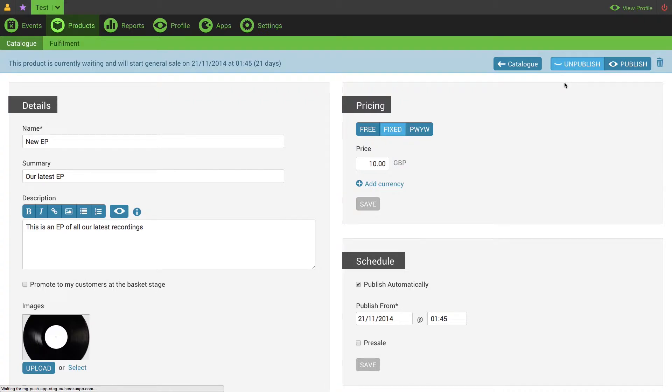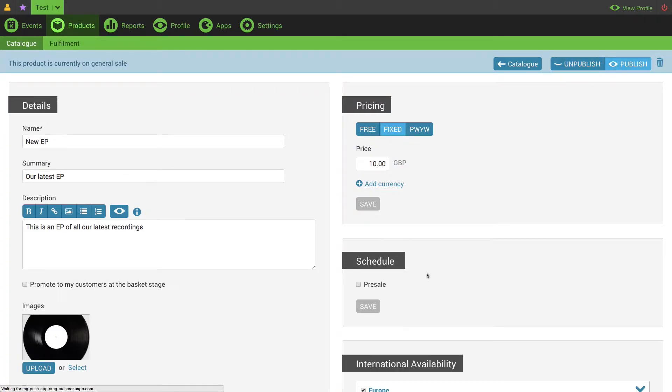The product stays unpublished until that date when it will automatically change. Clicking publish overrides your schedule and you'll see that all you can do then is set up a pre-sale.